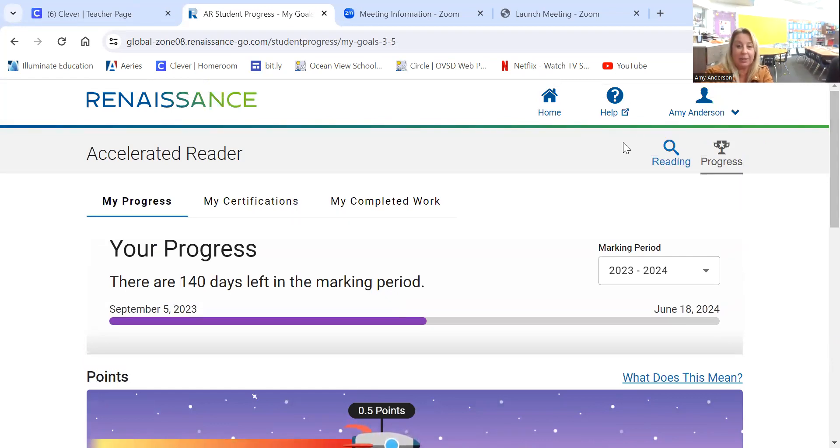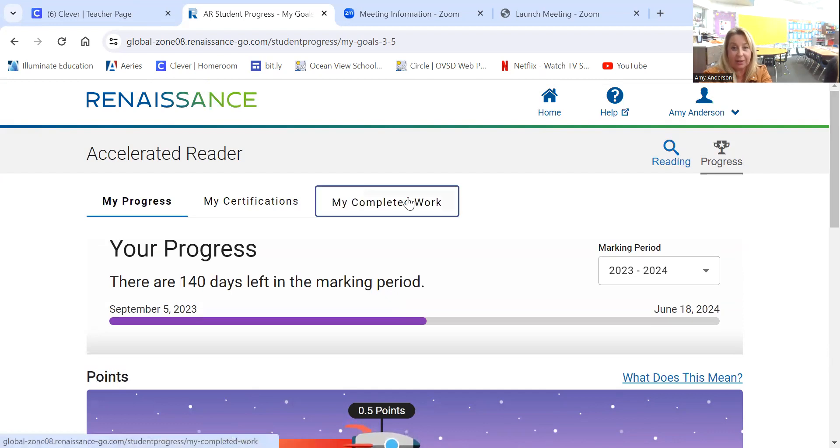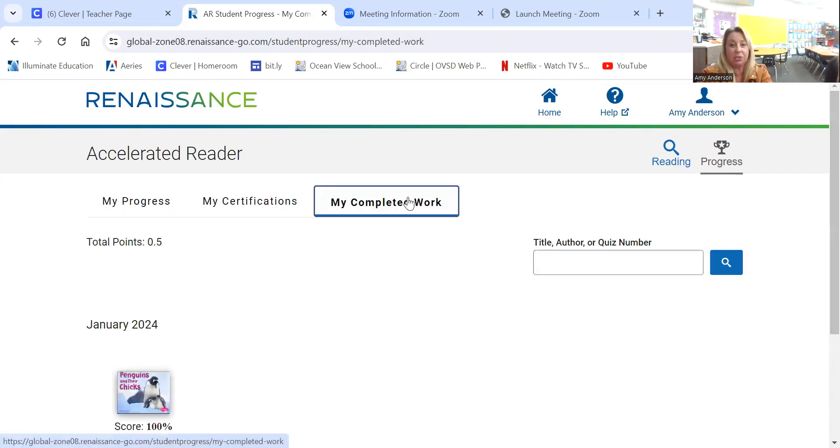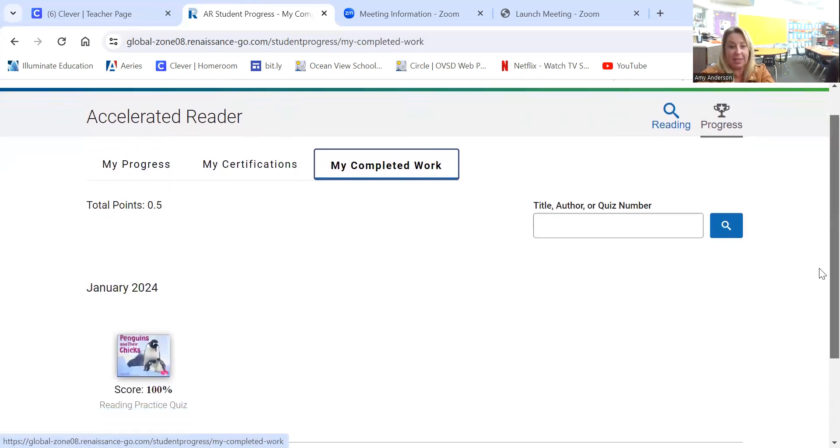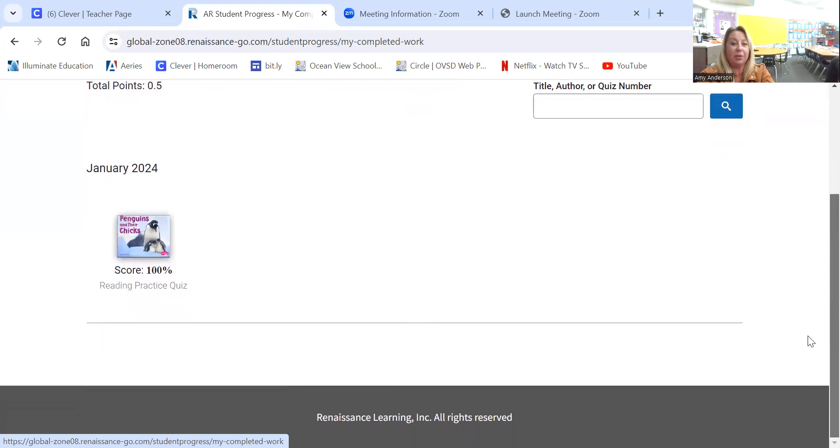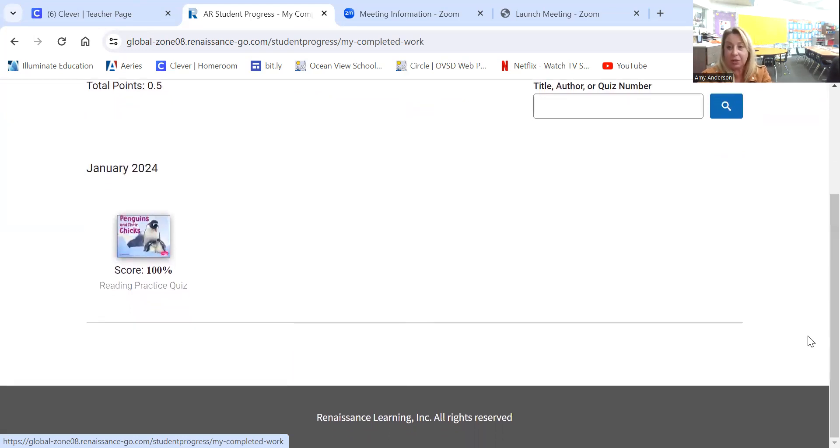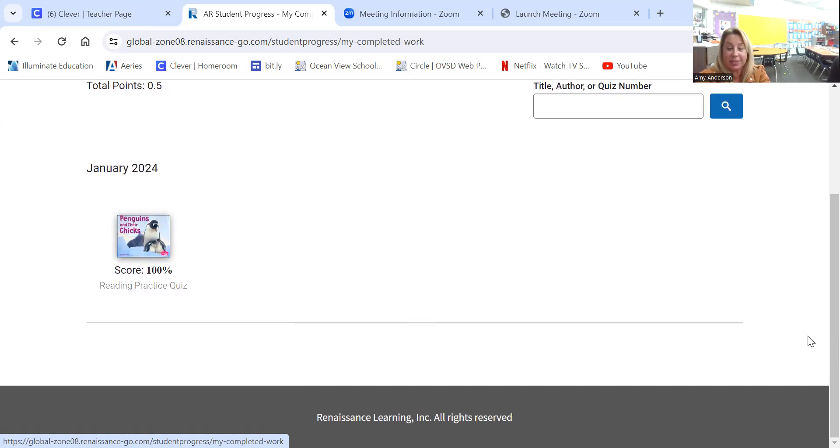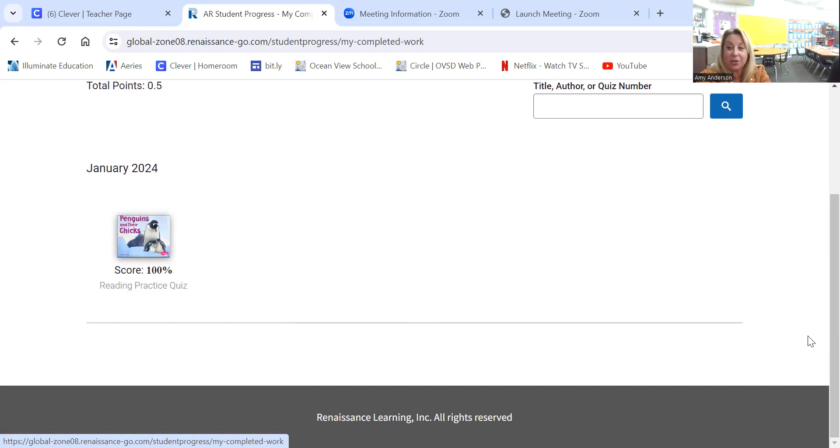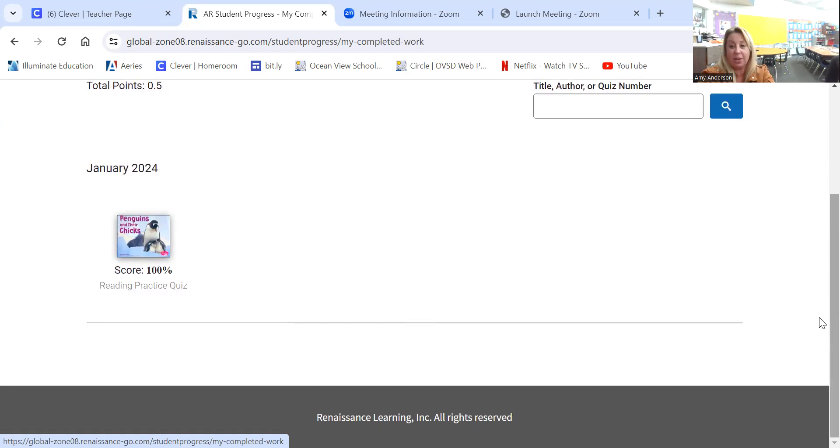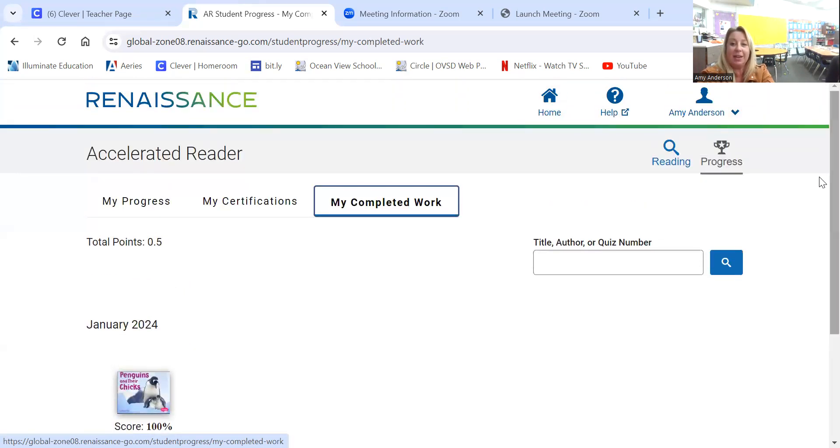Another thing that we can look at is my completed work. And this will show you all of the past quizzes your child has taken. It will go through this year and prior years. If you were taking Penguins and Chicks as a first grader, you cannot take it again as a third grader. So you can only take the quiz one time. Make sure that you have read the book and you're prepared. You only get one chance at it.